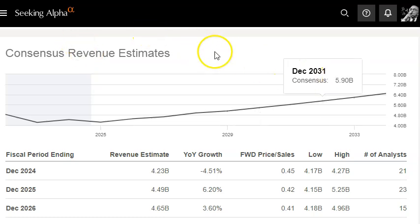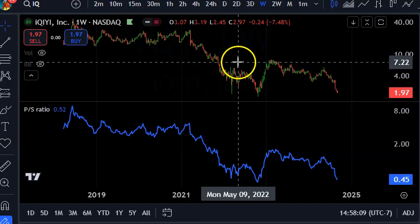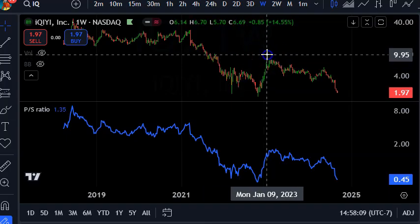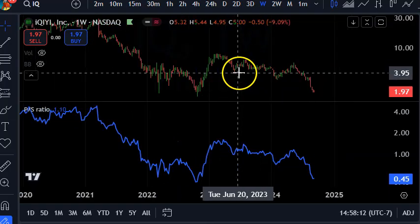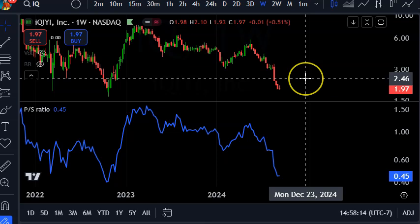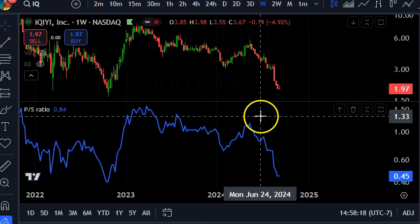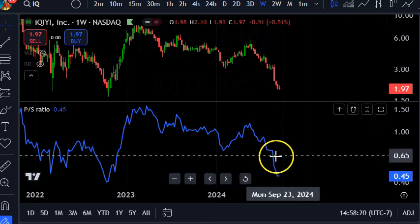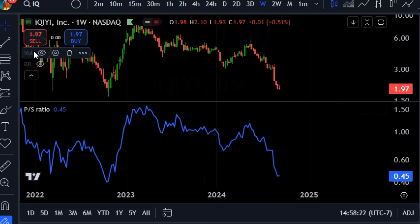Another tip when trading with price to sales: in this case IQ stock is in a downtrend, so price to sales is also in a downtrend. Keep that in mind when you're building your trade design.